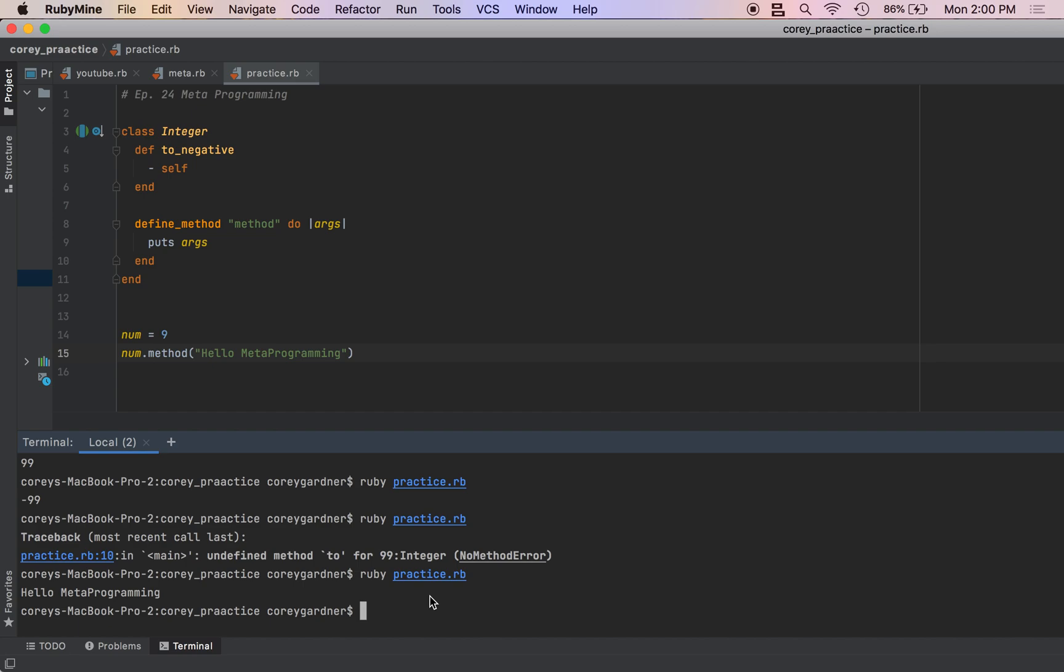If we're just defining one method, define_method really isn't even worth it because it's so verbose. But it's useful when creating a bunch of methods.